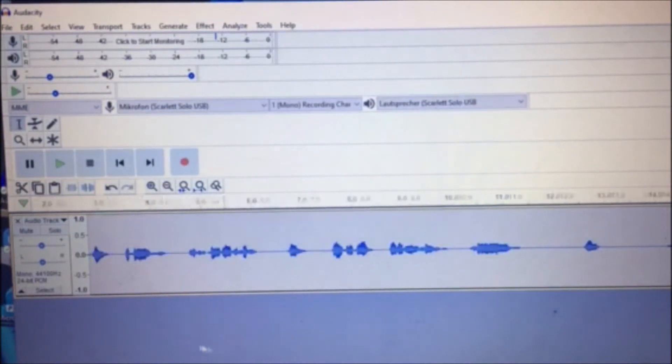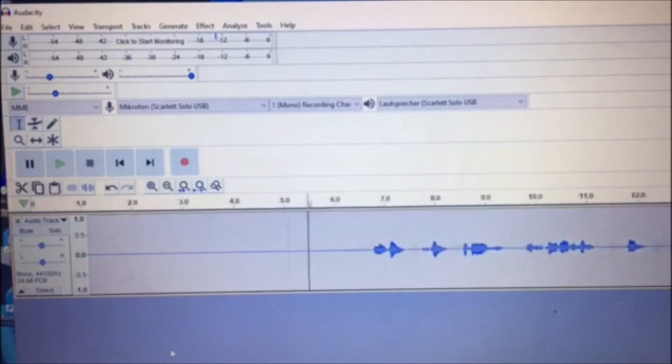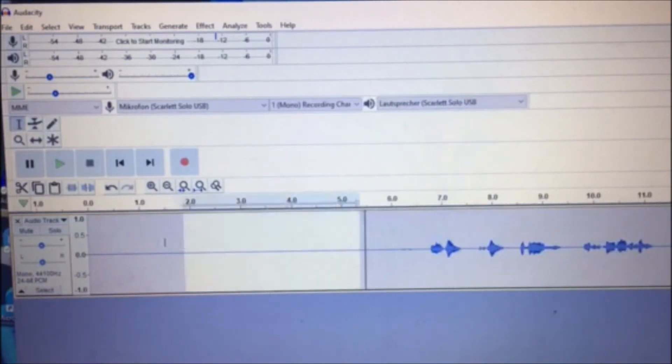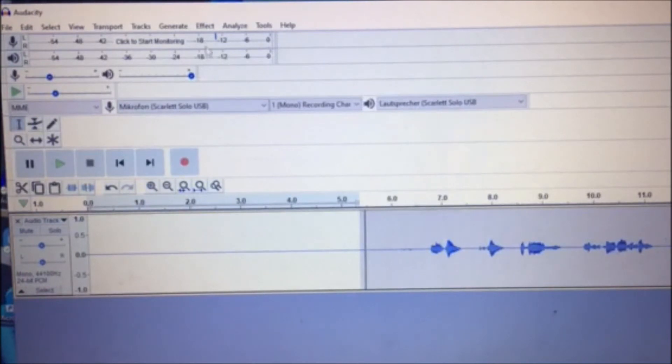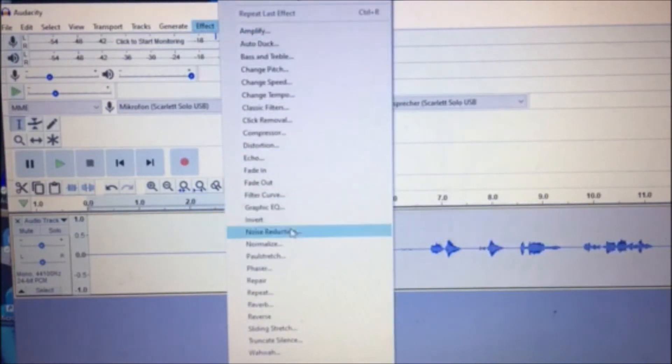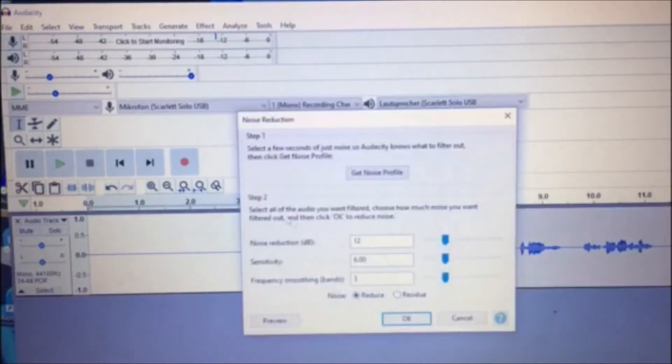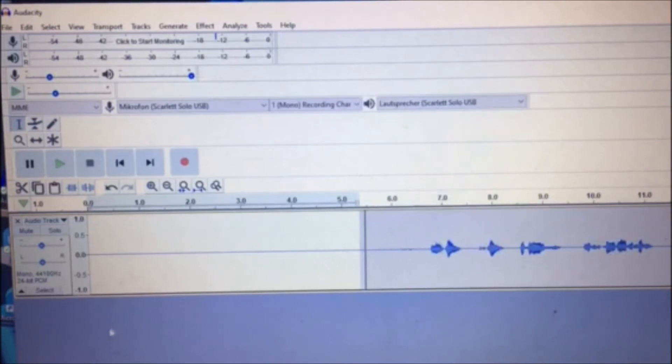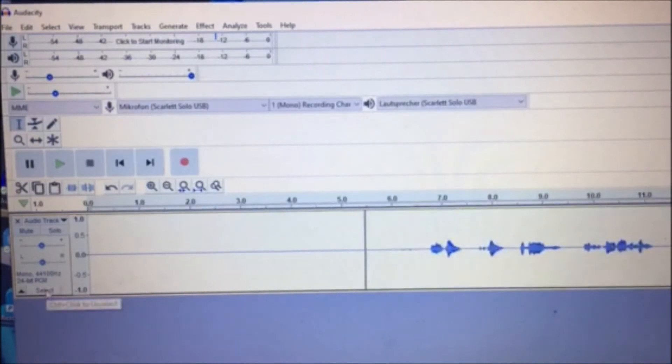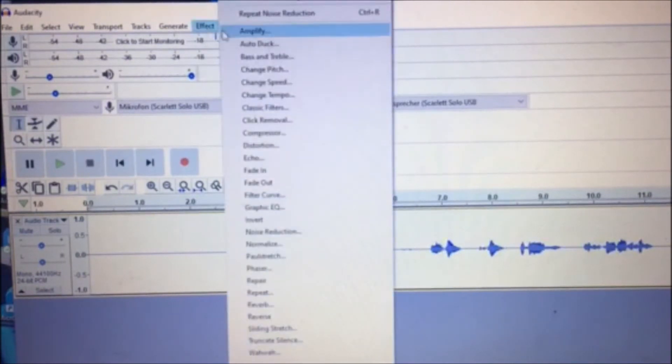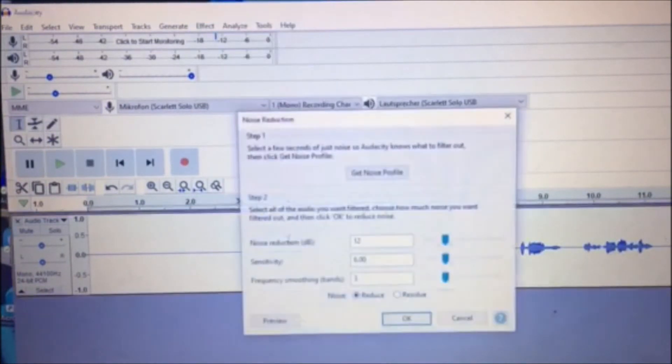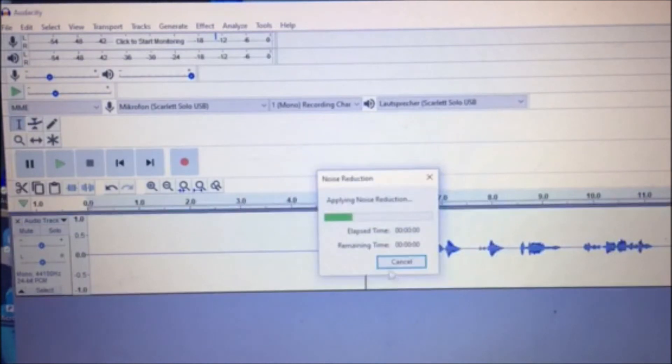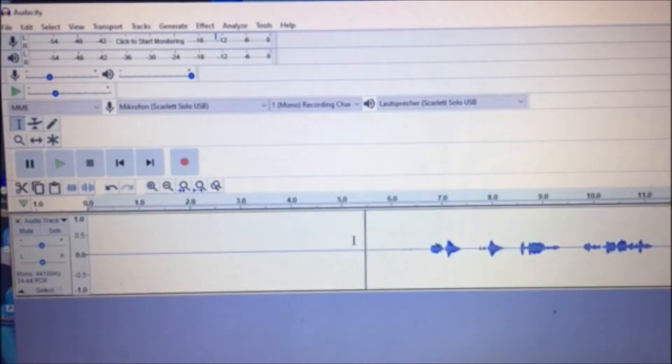So those first five seconds we're gonna highlight. Go to Effect, click on Effect, go to Noise Reduction, get noise profile, click on that. Then down here on the left, click Select which highlights the entire file. Go back up to Effect, click Noise Reduction and OK. And basically that has removed all the background noise from your whole recording.